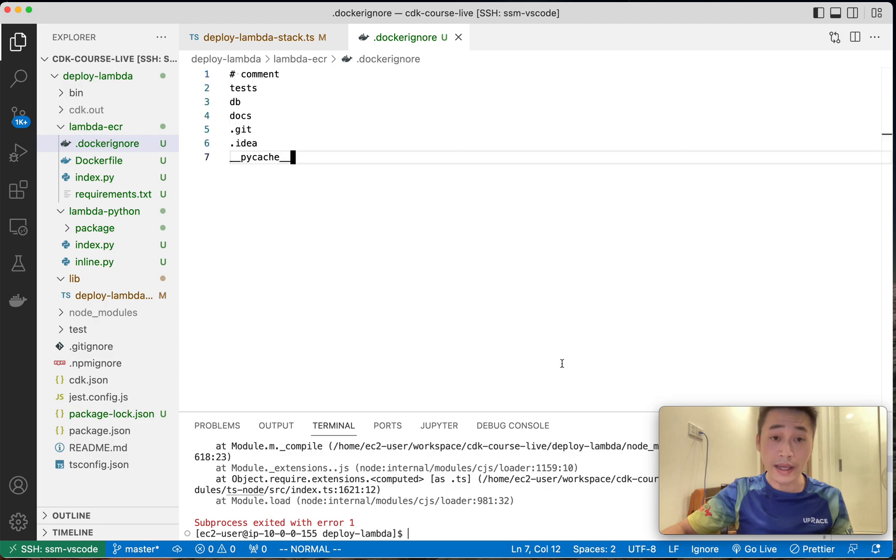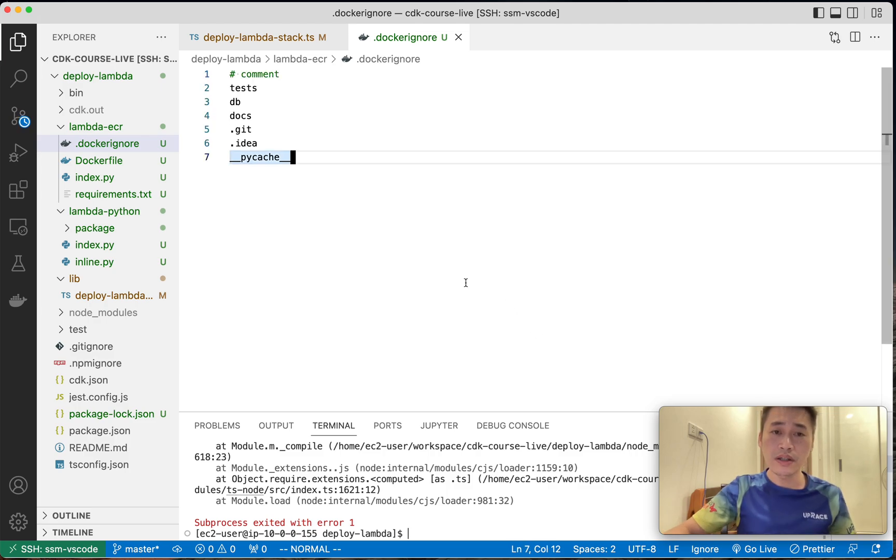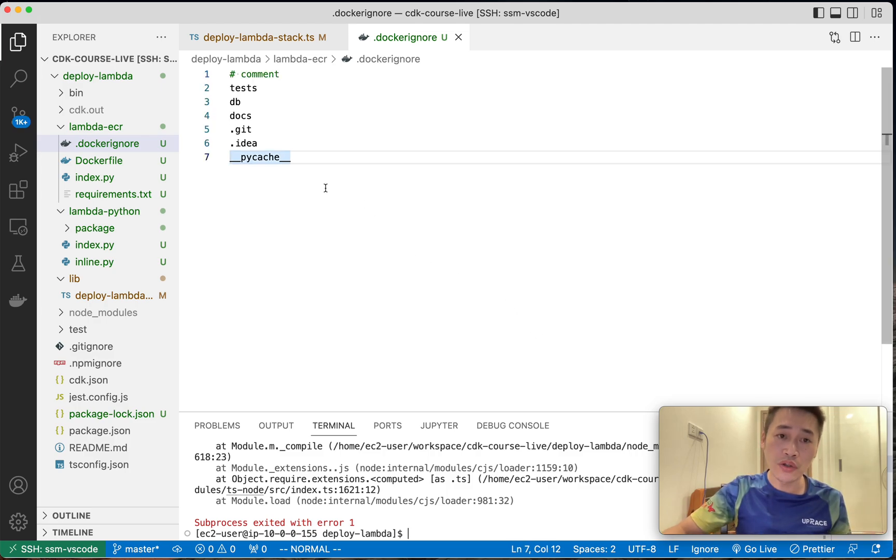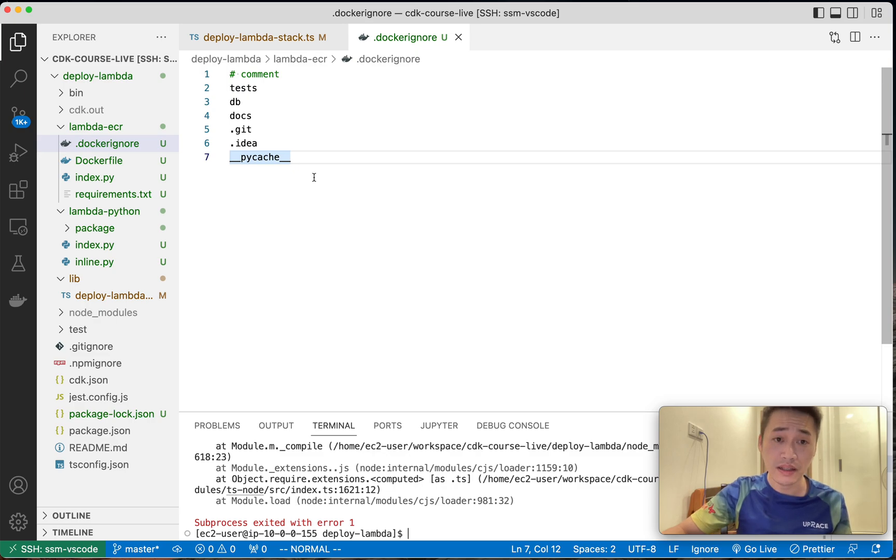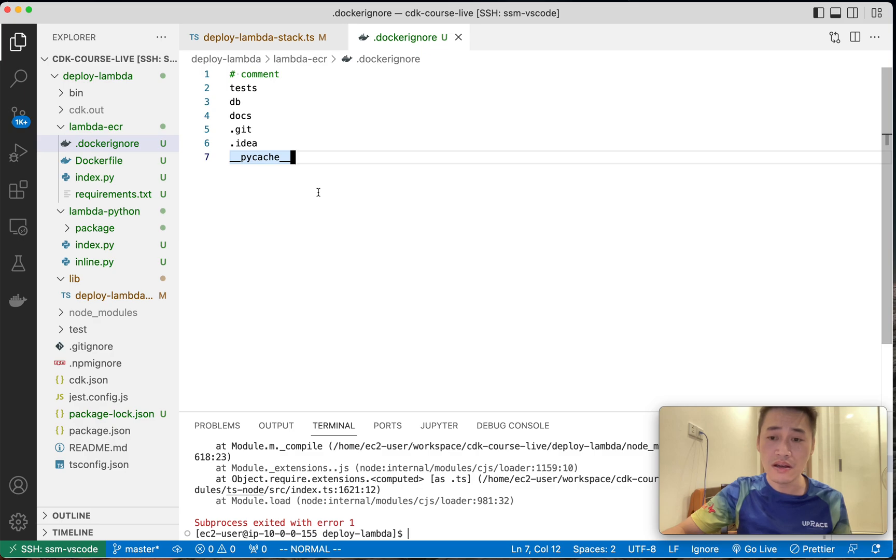So this file is quite important in practice because we don't want to bundle unnecessary files. For example, package. This makes the image larger but unnecessary. So this is quite important in practice.